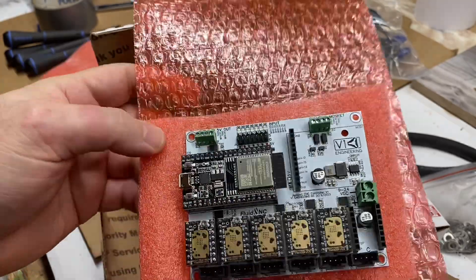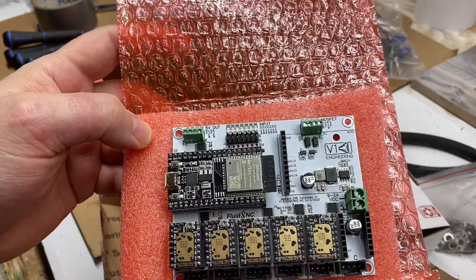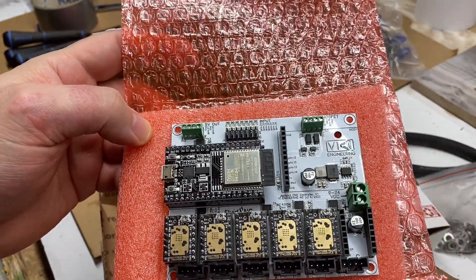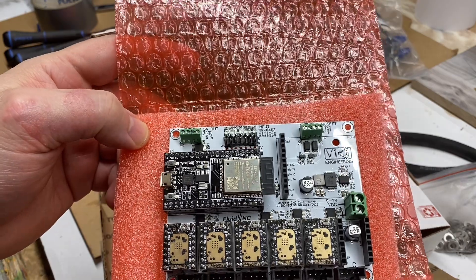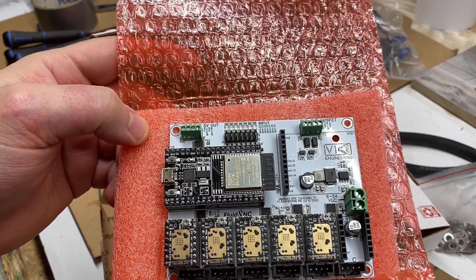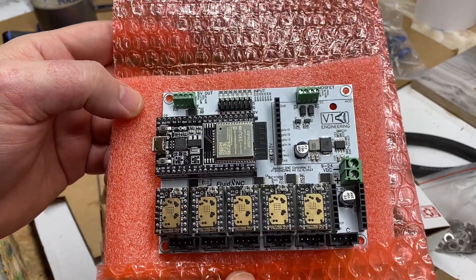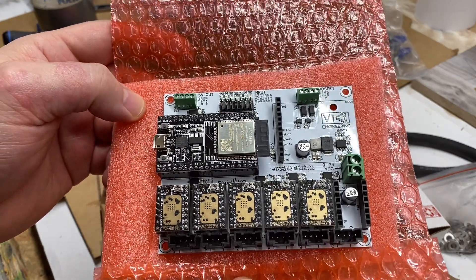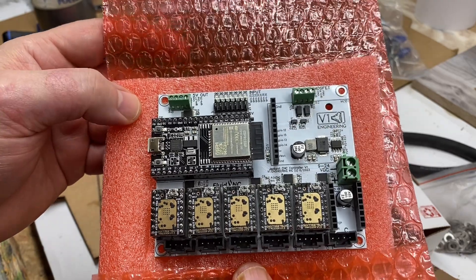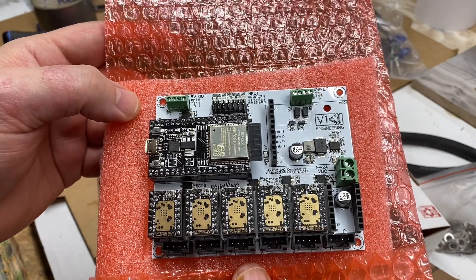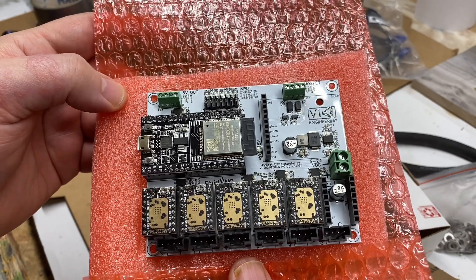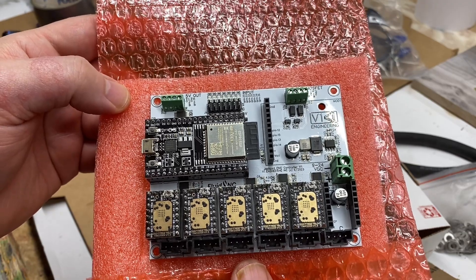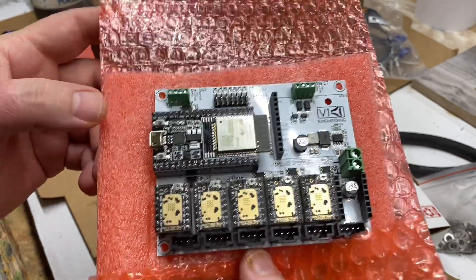Now, from a standpoint of if it ain't broke don't fix it, why would I want to replace the main board controlling my Lowrider Version 3 V1 Engineering-designed do-it-yourself CNC, also known as a mostly printed CNC.